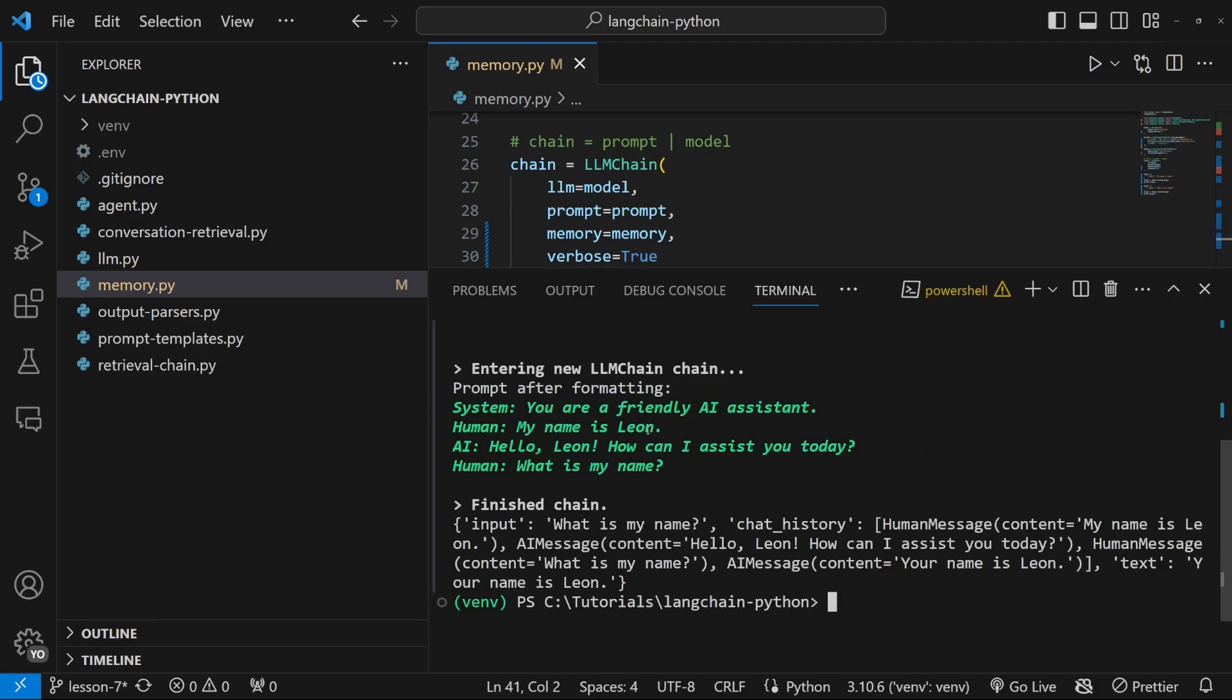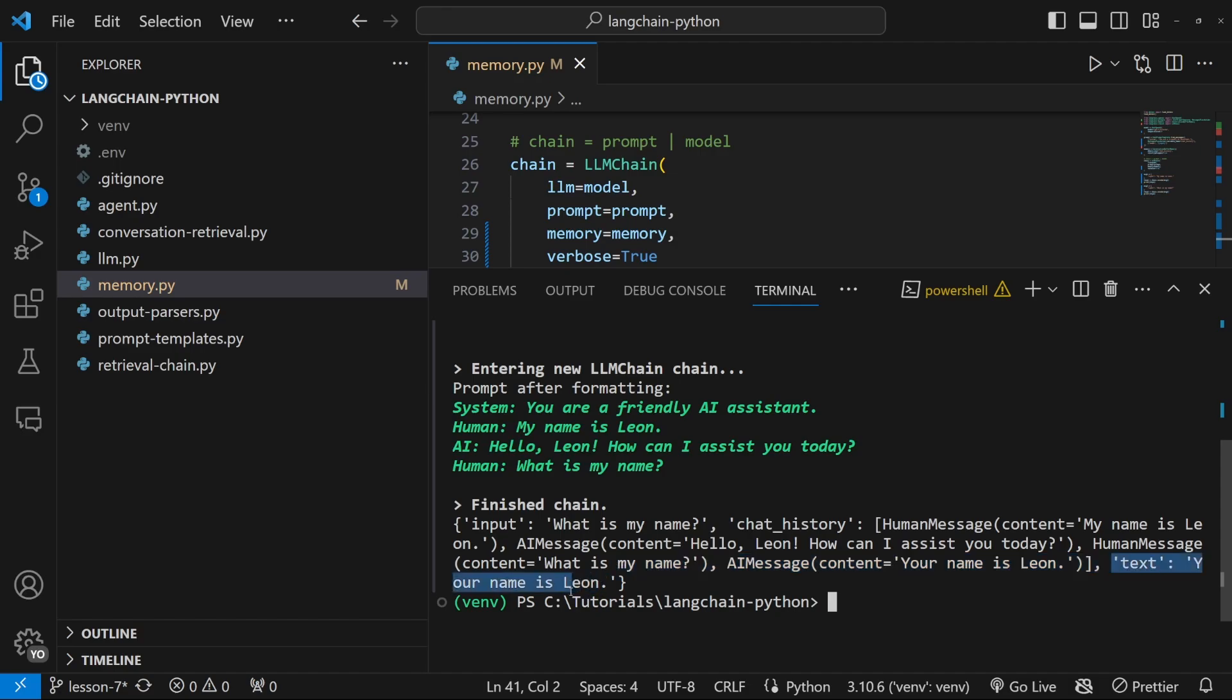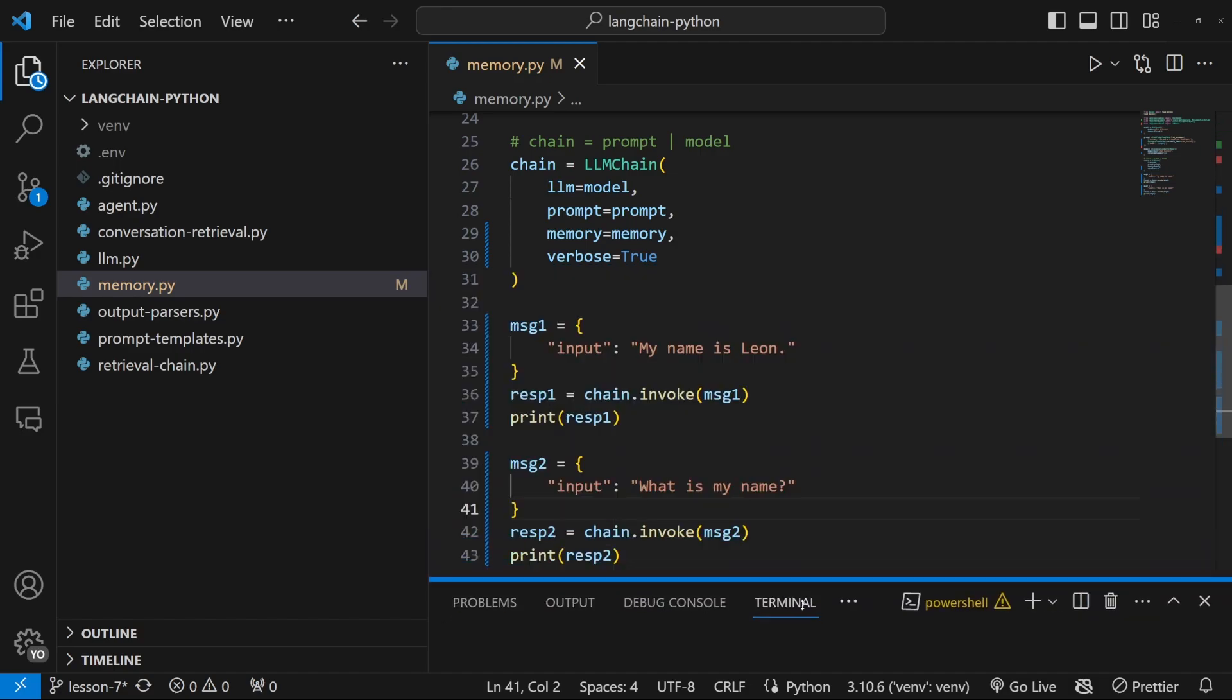And because we said verbose to true, we can actually see the contents of the formatted prompt template. So we can see the chat history that was injected, which contains the phrase my name is Leon. And finally, within this text property, we can see the answer saying your name is Leon.